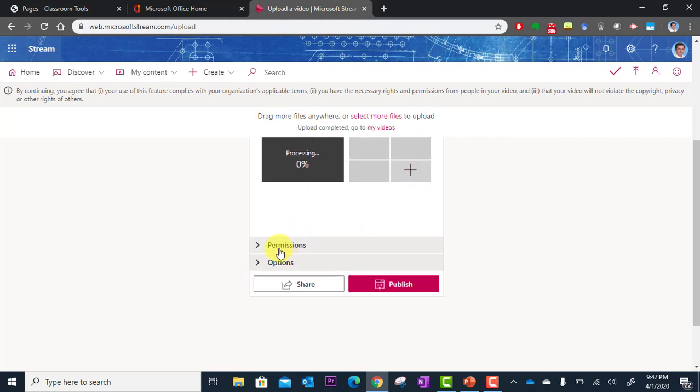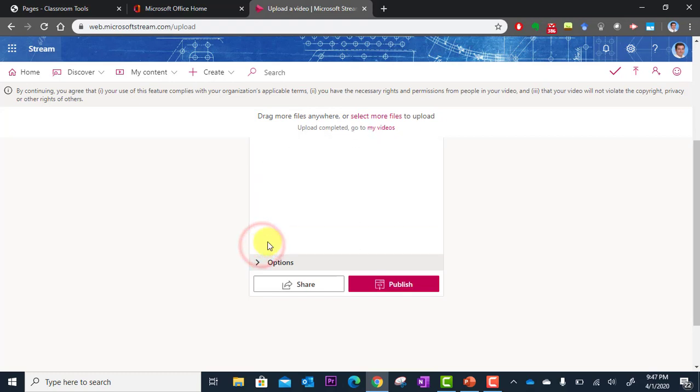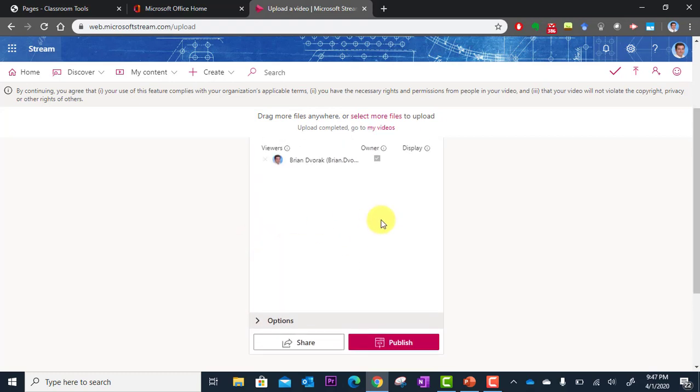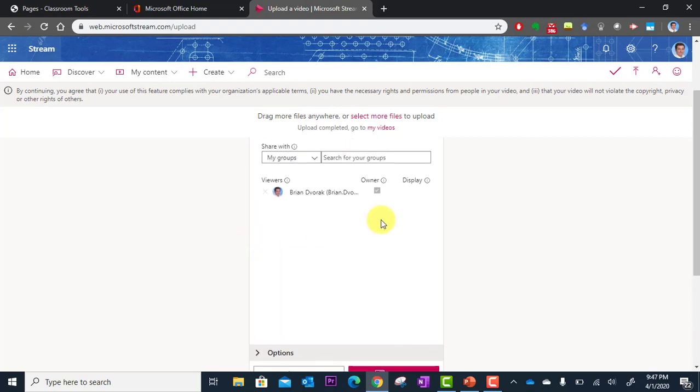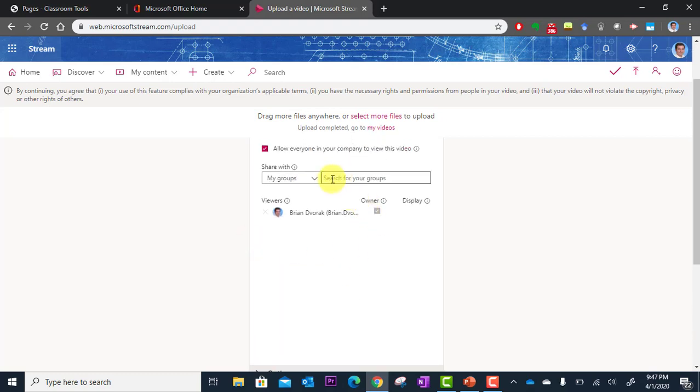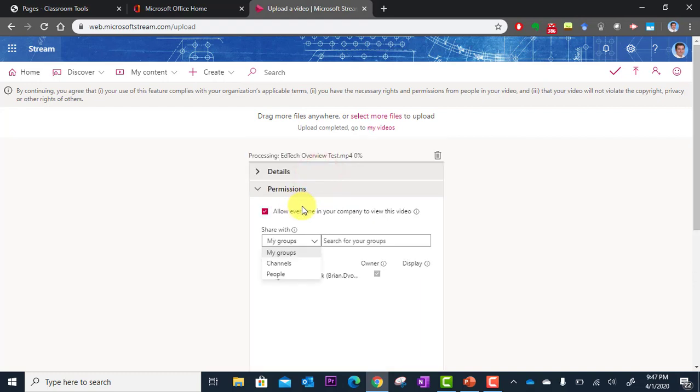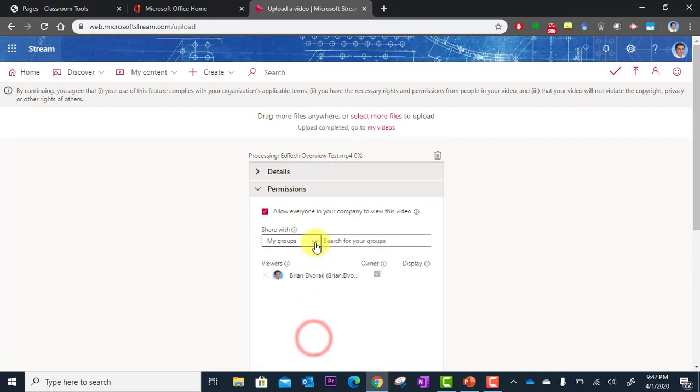And now here's where I was talking about permissions. So we said everyone in our organization can view the video. But if I didn't check that box, I could always go back in here. And I could actually add specific people.